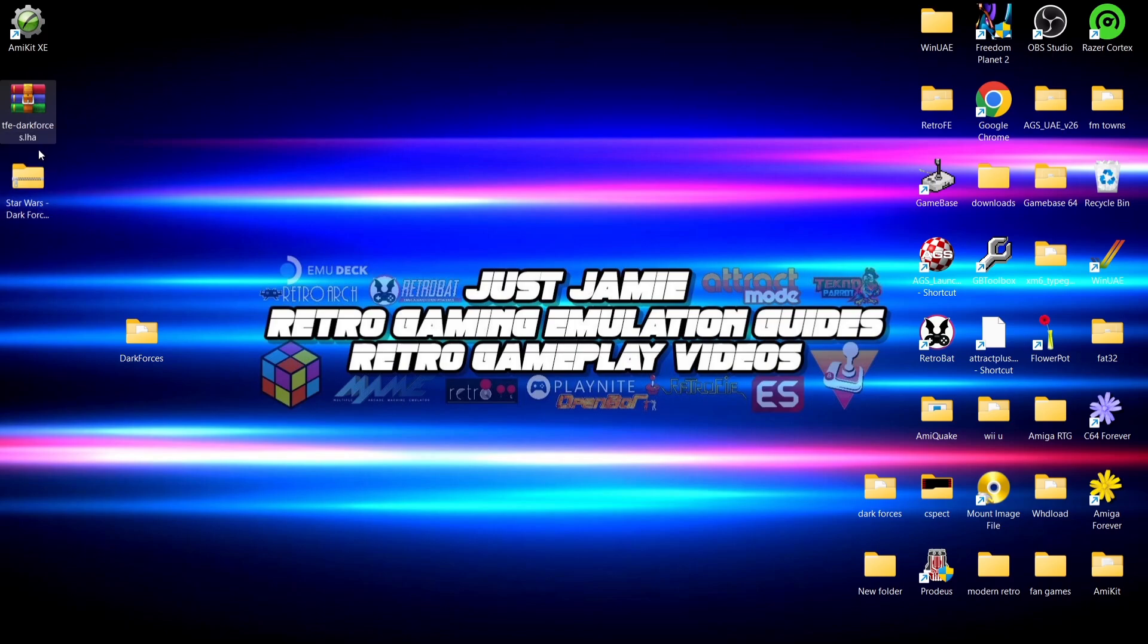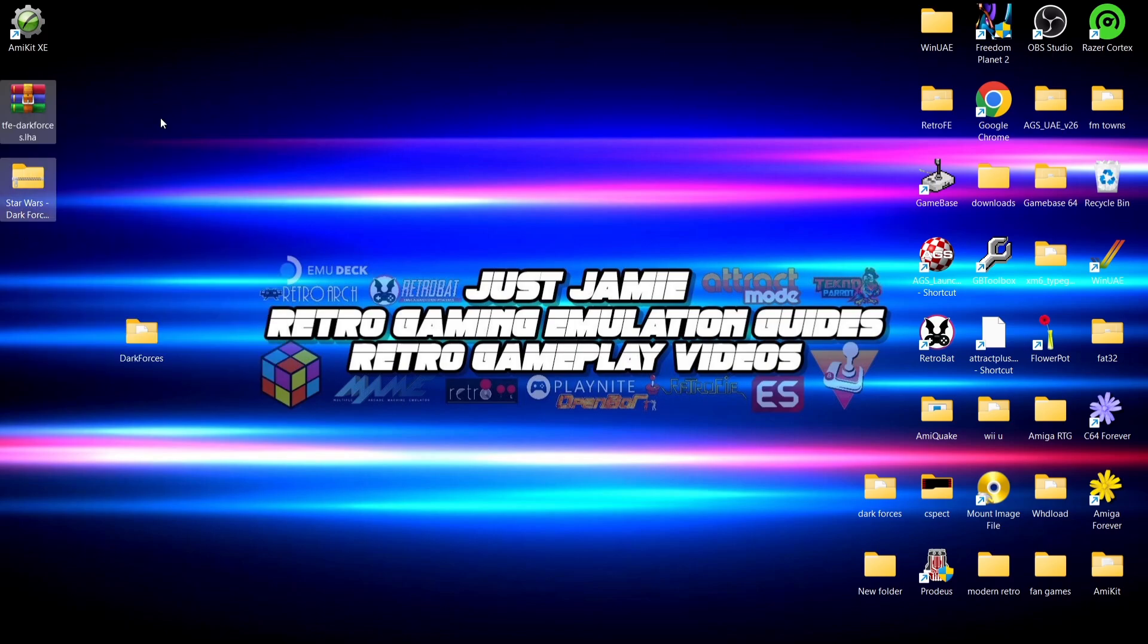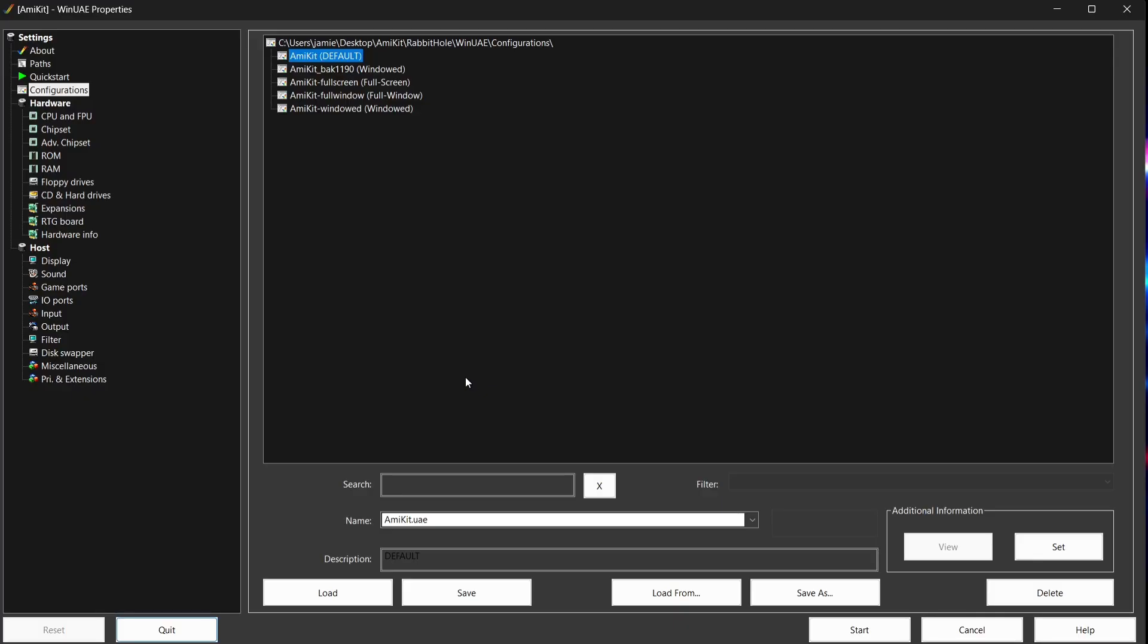Now we can actually delete the LHA file there, the archive, as well as the DOS version of Dark Forces. So what we need to do next then is, as we know, I'm using AmniKit. If I just open this, if I go to Configure, first of all, if you're not using AmniKit, if you follow the settings I've got here, I can't see a reason why it wouldn't work for you if you're just using standard WinUAE.